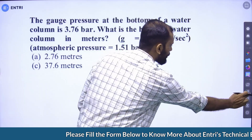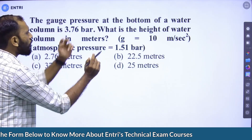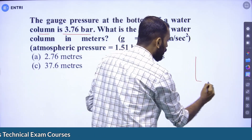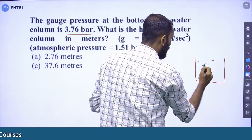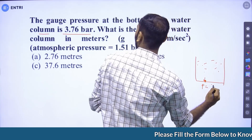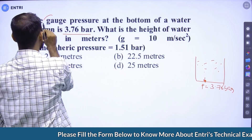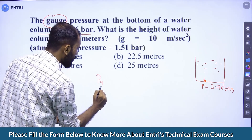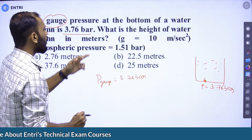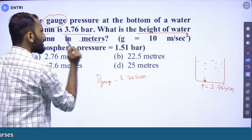Question number 3: the gauge pressure at the bottom of a water column is 3.76 bar. What is the height of the water column in meters?